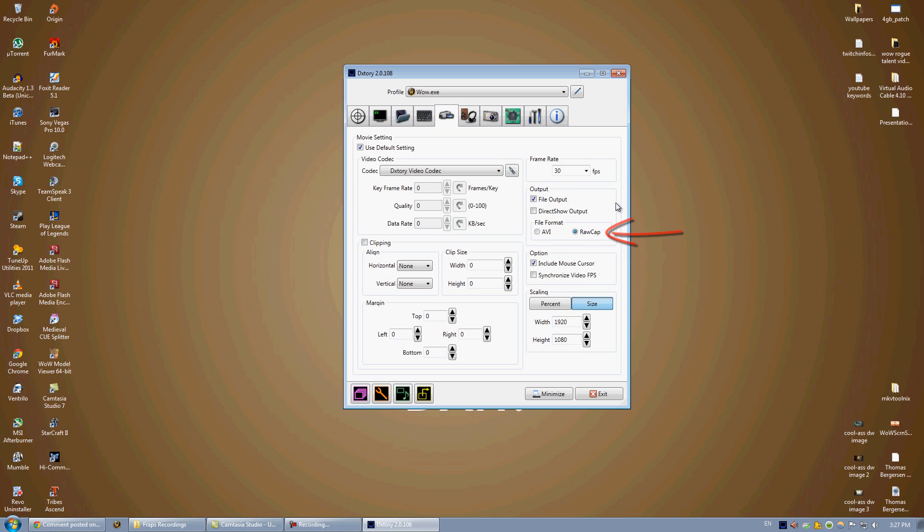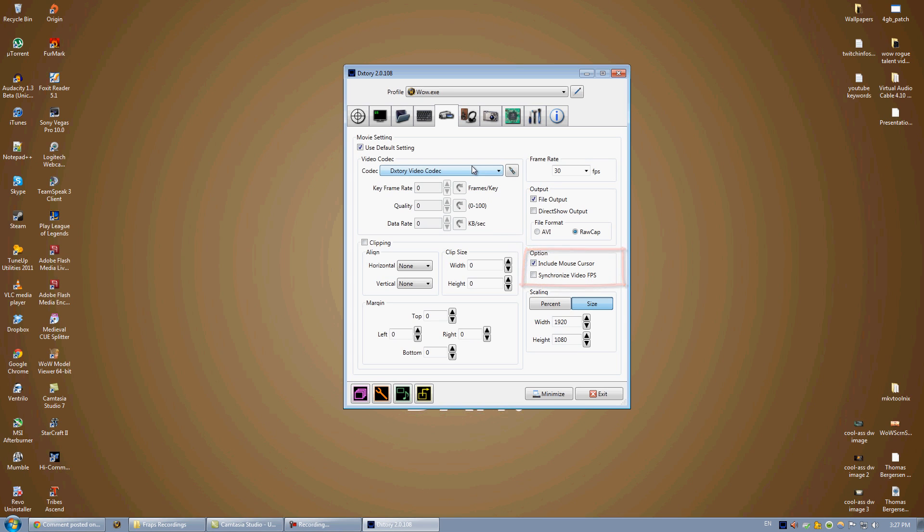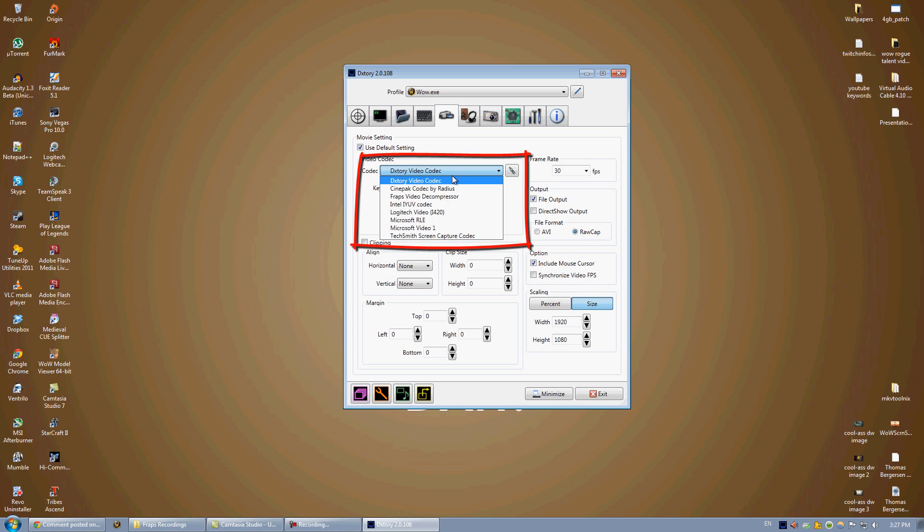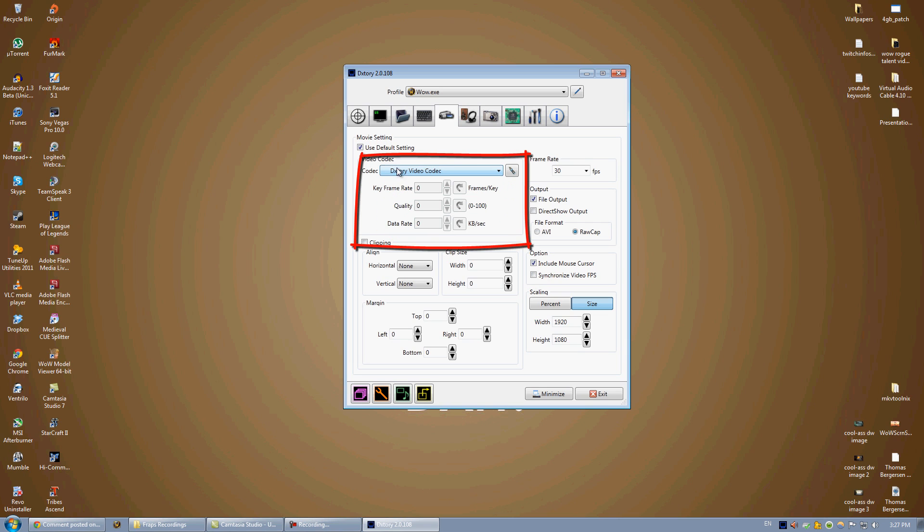Keep it on raw cap. You can include or not include your mouse cursor, depending if you want to have people see your clicks. You can synchronize your video FPS if you notice FPS stuttering. I don't, so I keep it unchecked. And then you want to go to your codec. Now, there's many codecs available if you know what you're doing. However, I keep it at the default DXTory video codec. And then you go to the right side and click the configuration button.